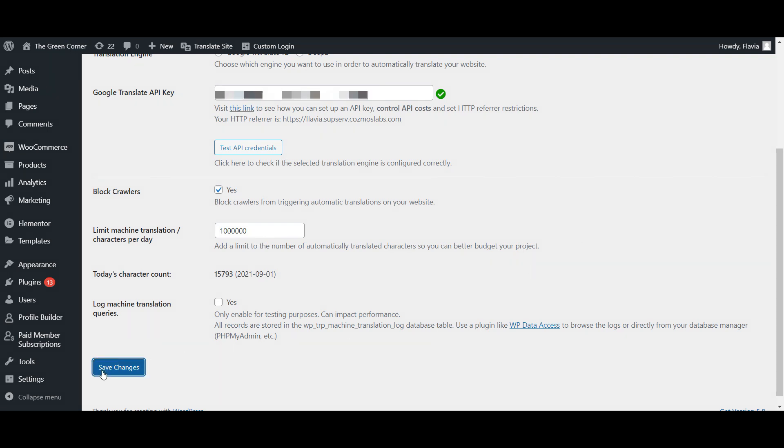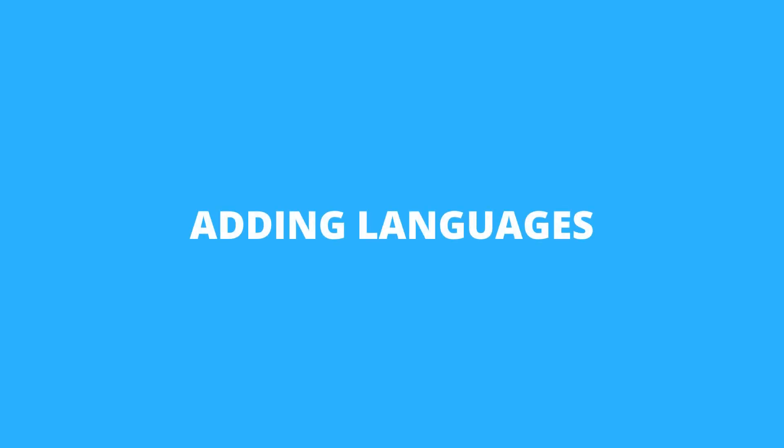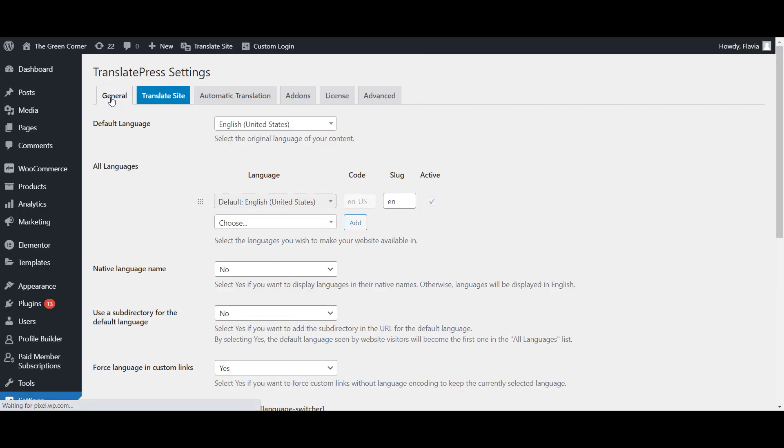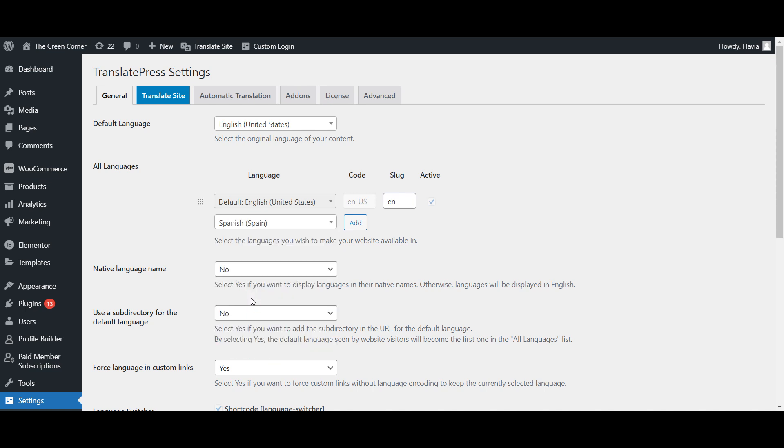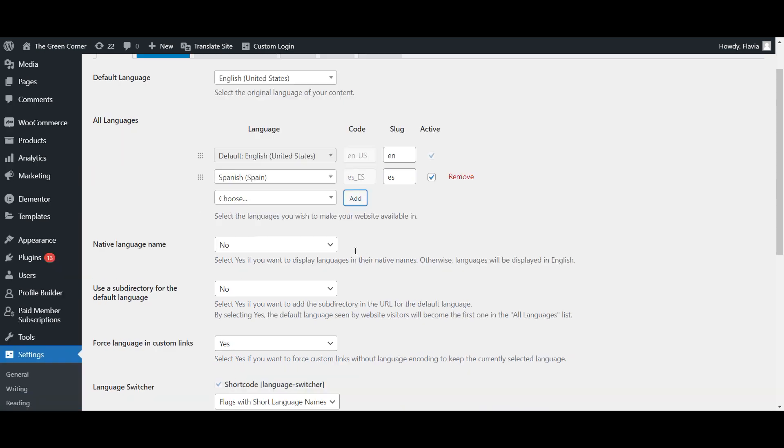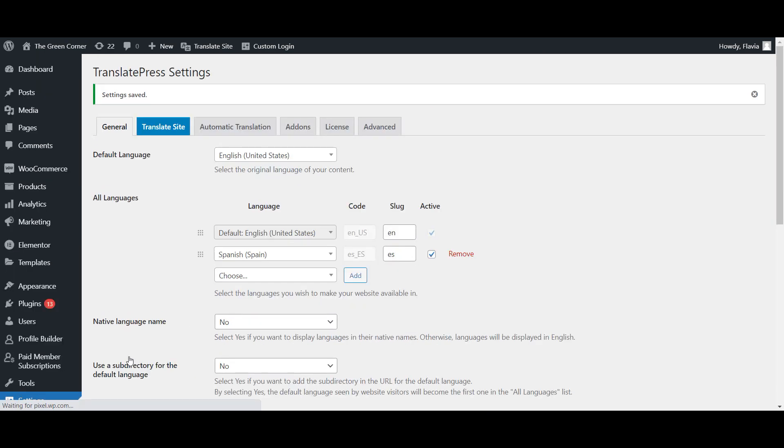Now save your settings and let's add a language to your website for Google to automatically translate. Go to the General tab of TranslatePress settings and in the All Languages section, choose your desired language. In this case, I'm adding Spanish. Save your changes and let's put TranslatePress to work.